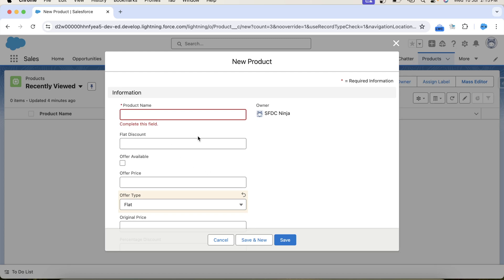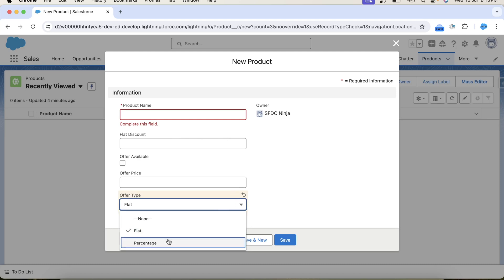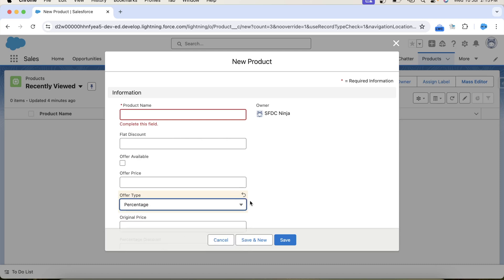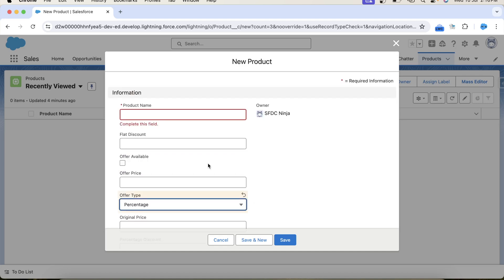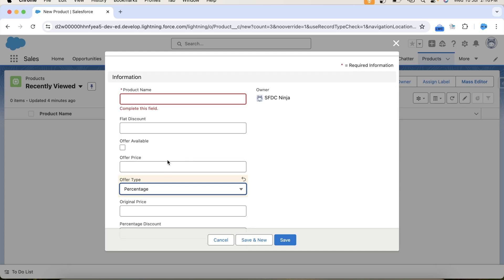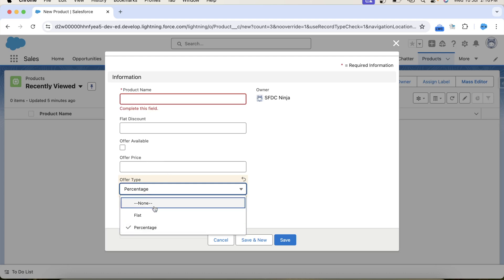When I click on the save button, an error should come stating that flat discount must have a value for flat type. Similarly, if we have selected percentage value, then the percentage discount field must have a value. Before all these validations, the offer available checkbox must be checked. If a user tries to save the product record without checking this checkbox, the user should not be able to save. After all these validations, we need to calculate the offer price based on the value present in offer type.